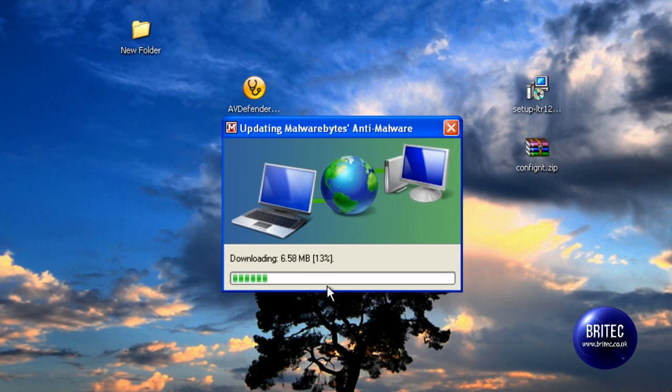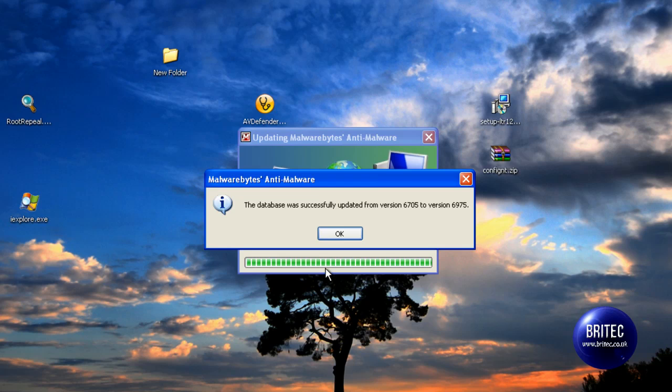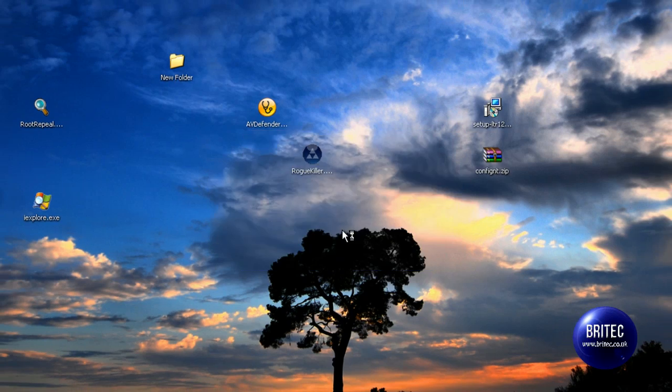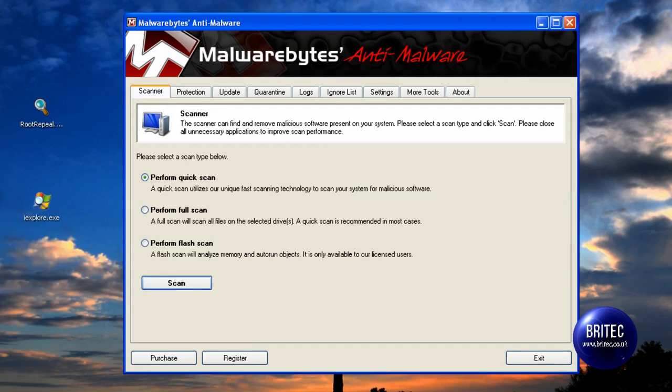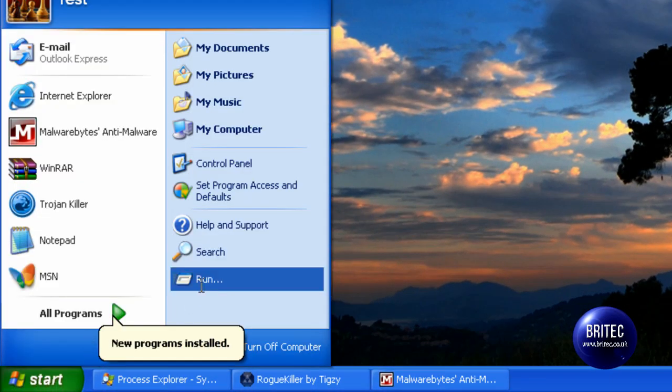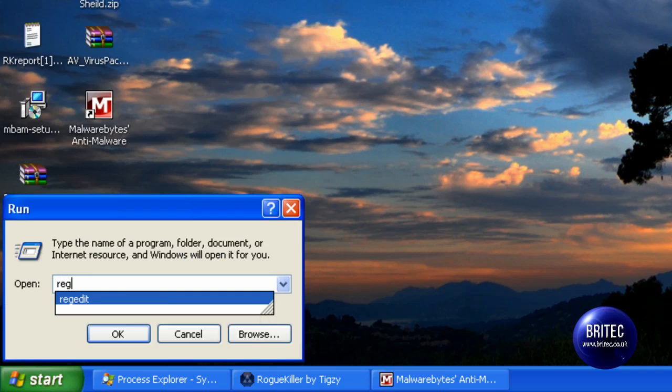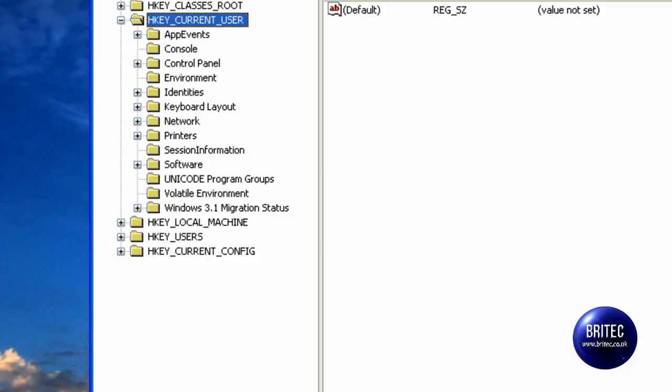And while that is updating, we need to do a registry tweak here to fix the problem that the virus has caused. Before I run Malwarebytes, I just want to do a quick registry edit to change the registry that AV Defender has changed. I'm going to go to run, type RegEdit to access the registry.